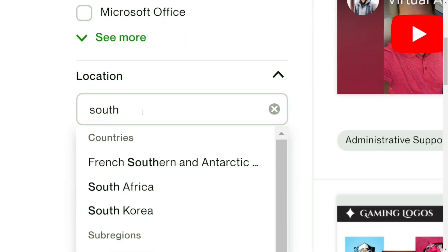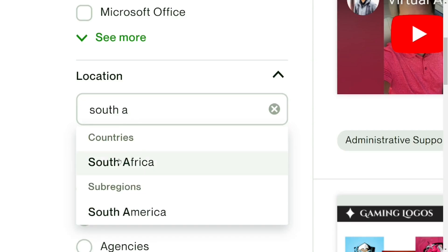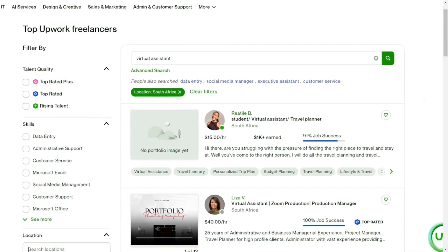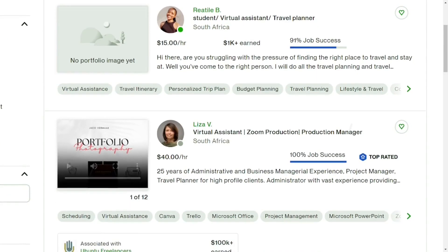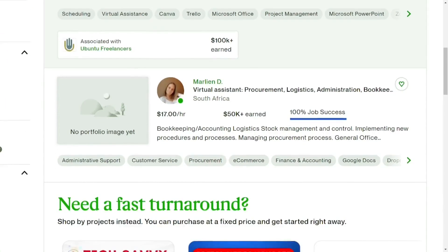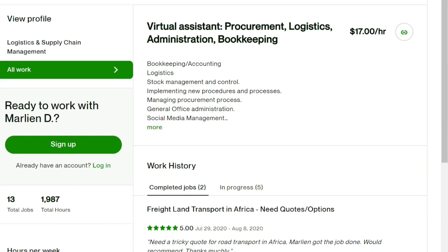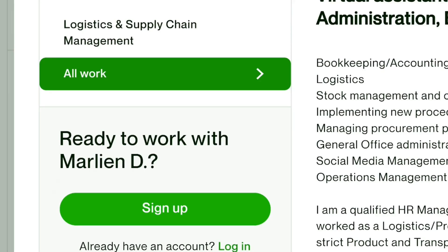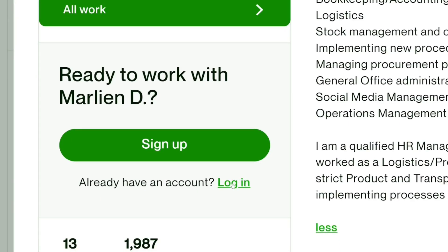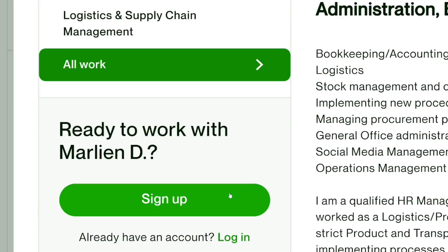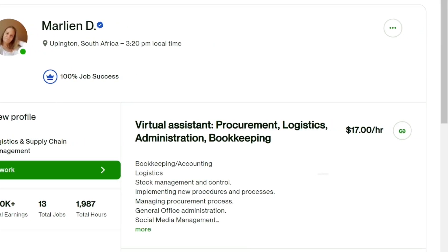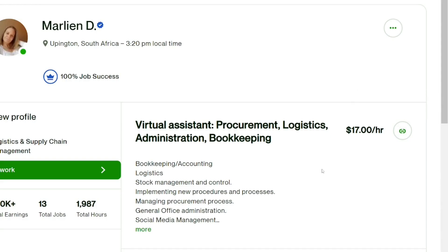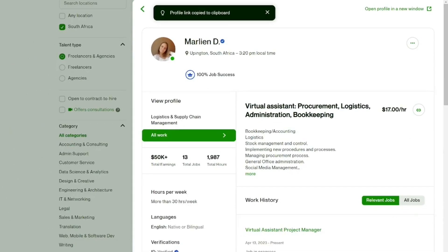Select South Africa in the filter and you will see only virtual assistants who are living in South Africa. Scroll through and look for one that you think can work for you. Select that person, and if you haven't signed up already, click on sign up. You can sign up using your Google account, then come back to the person's profile and copy their link to the clipboard.